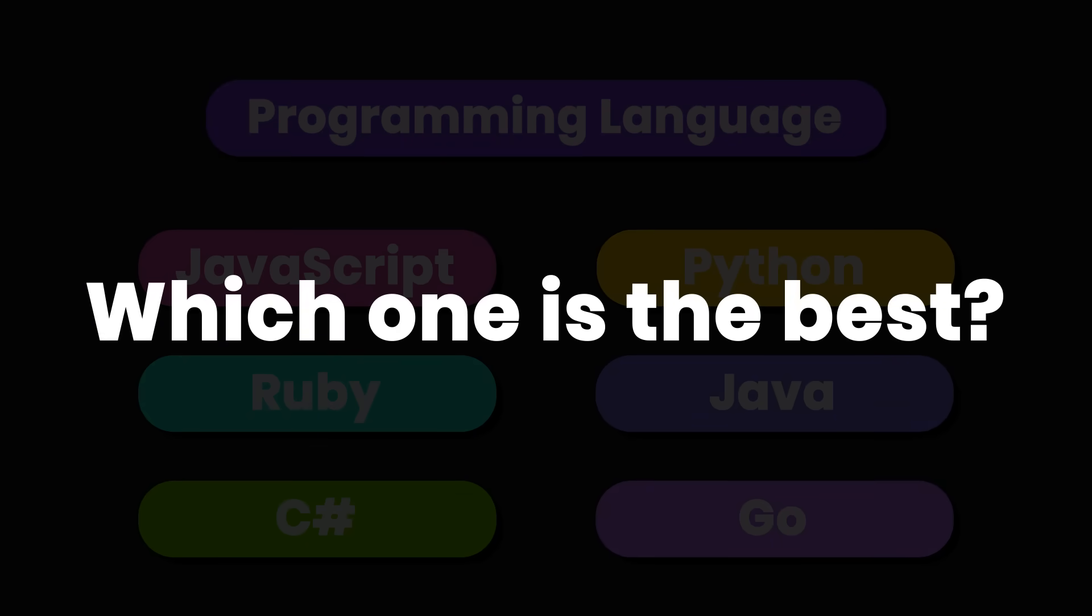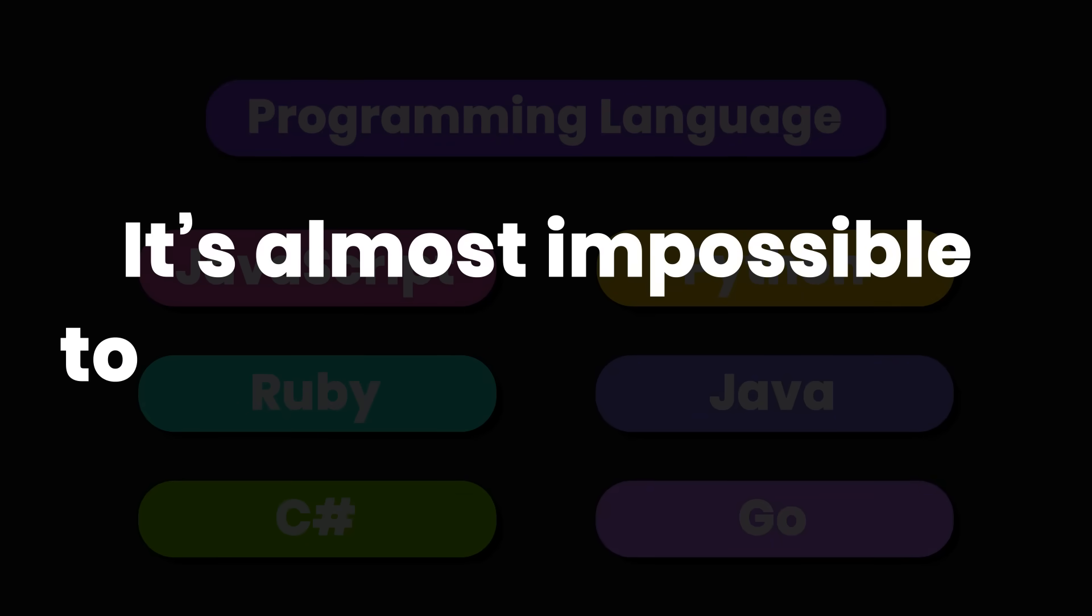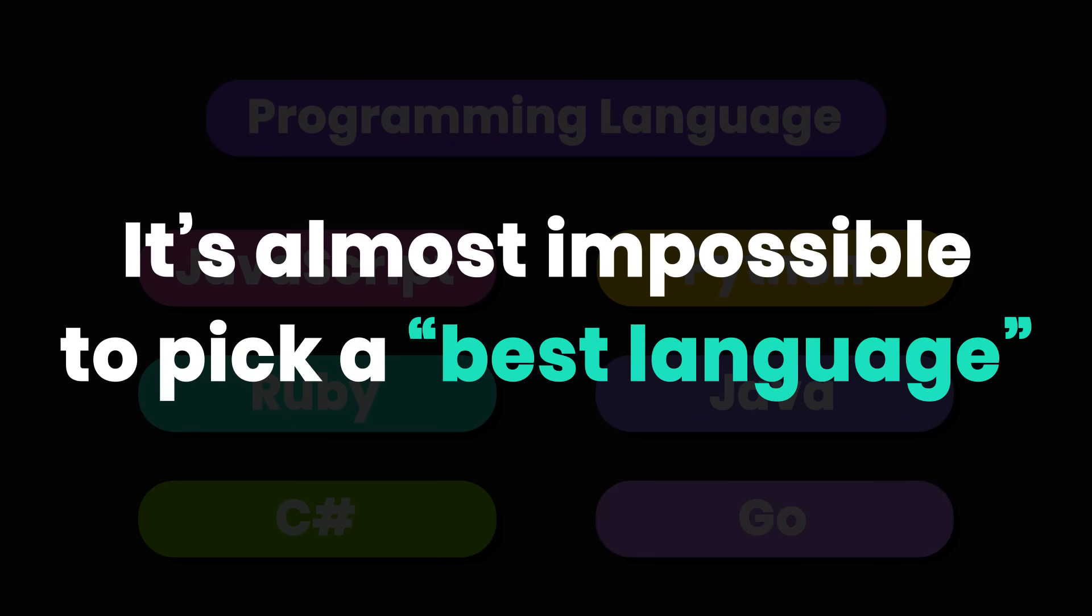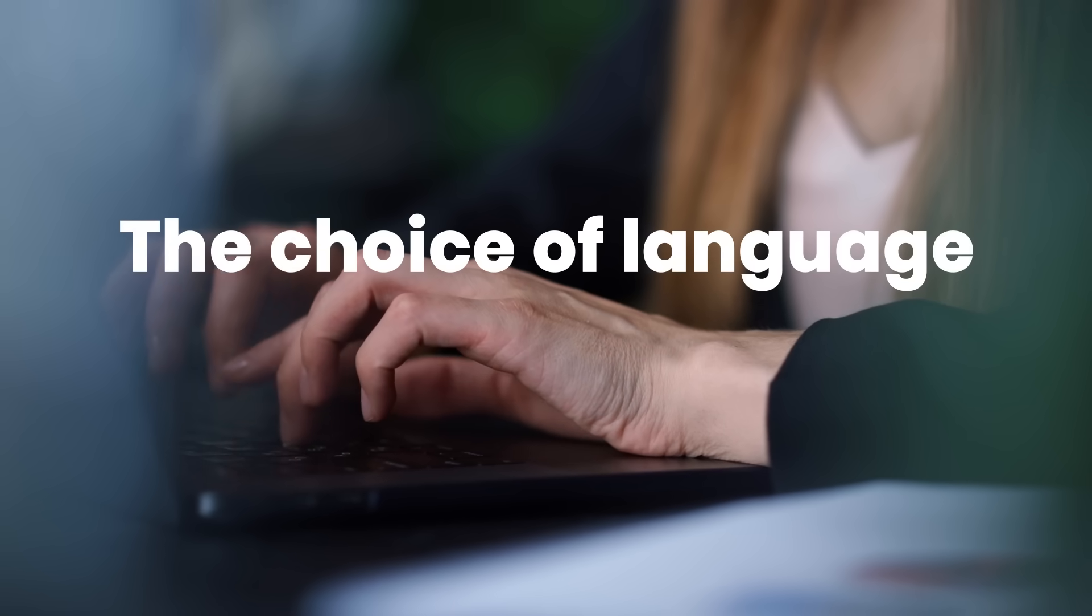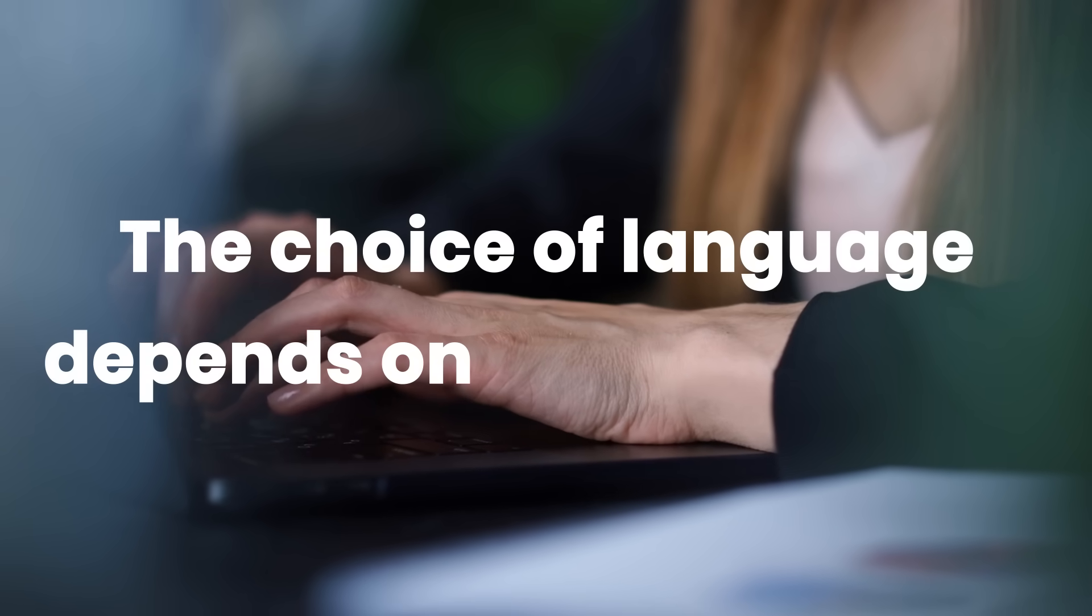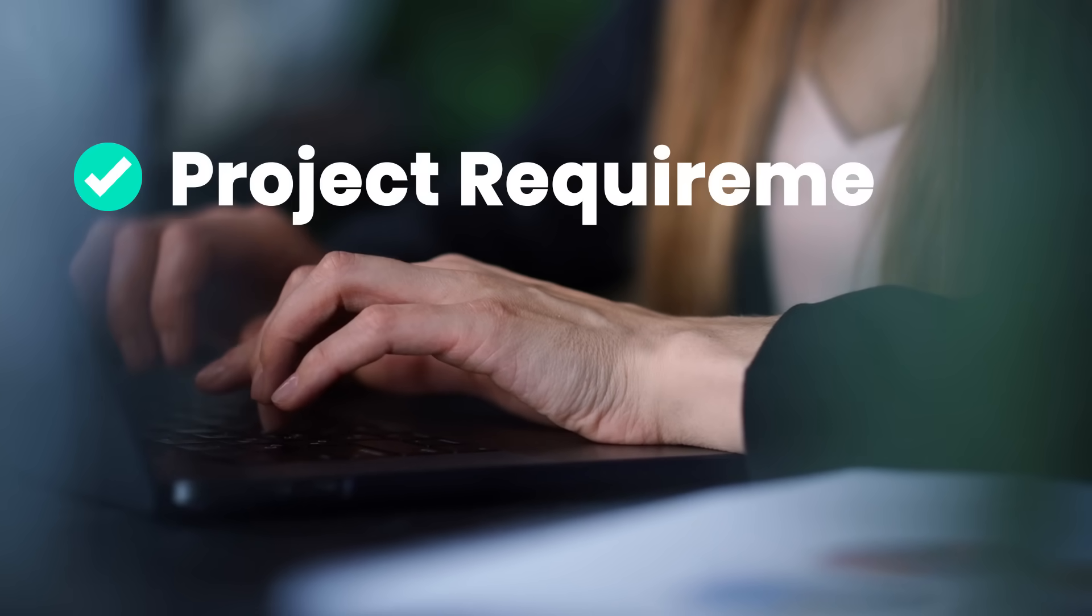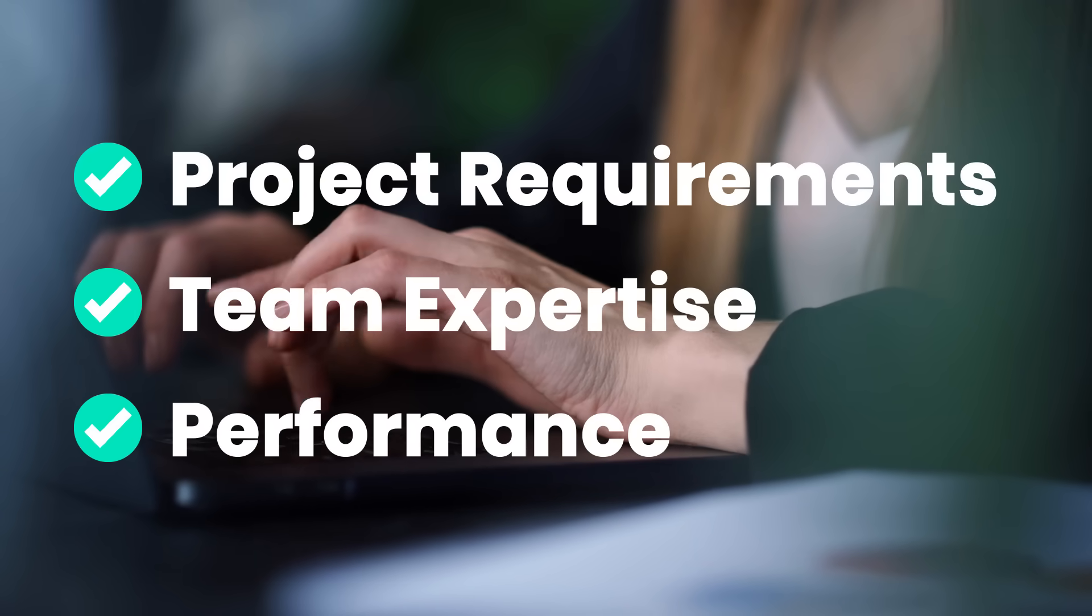Now, which one is the best? Well, it's almost impossible to pick one language as the best or the ultimate language because the choice of language depends on various factors like project requirements, team expertise, and performance needs.